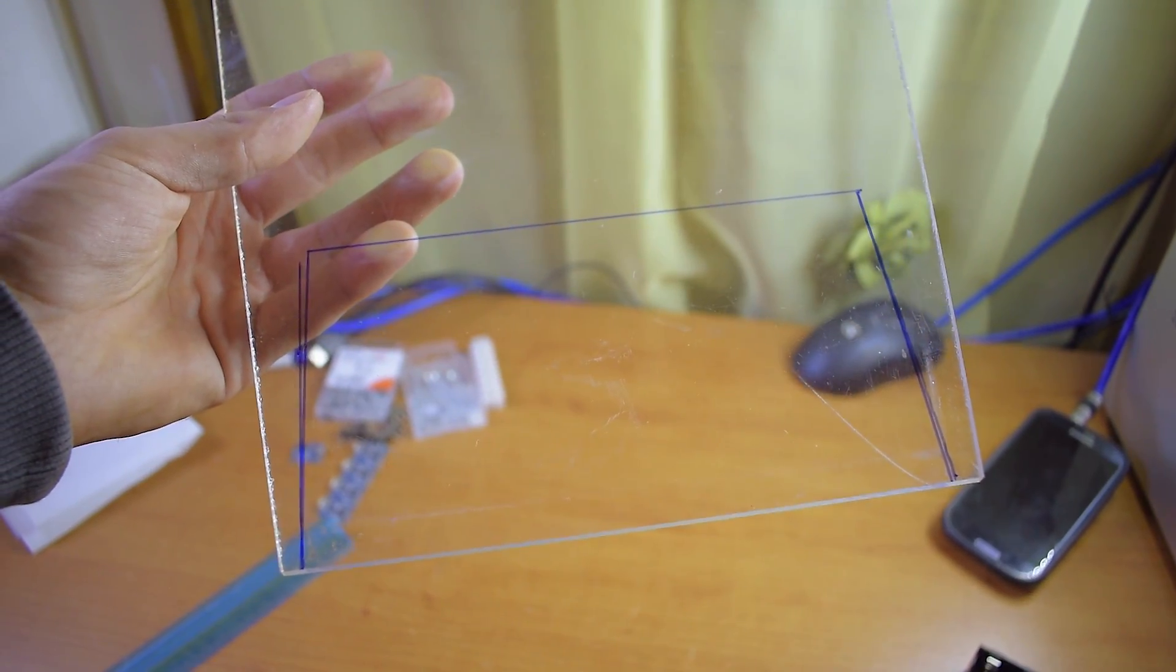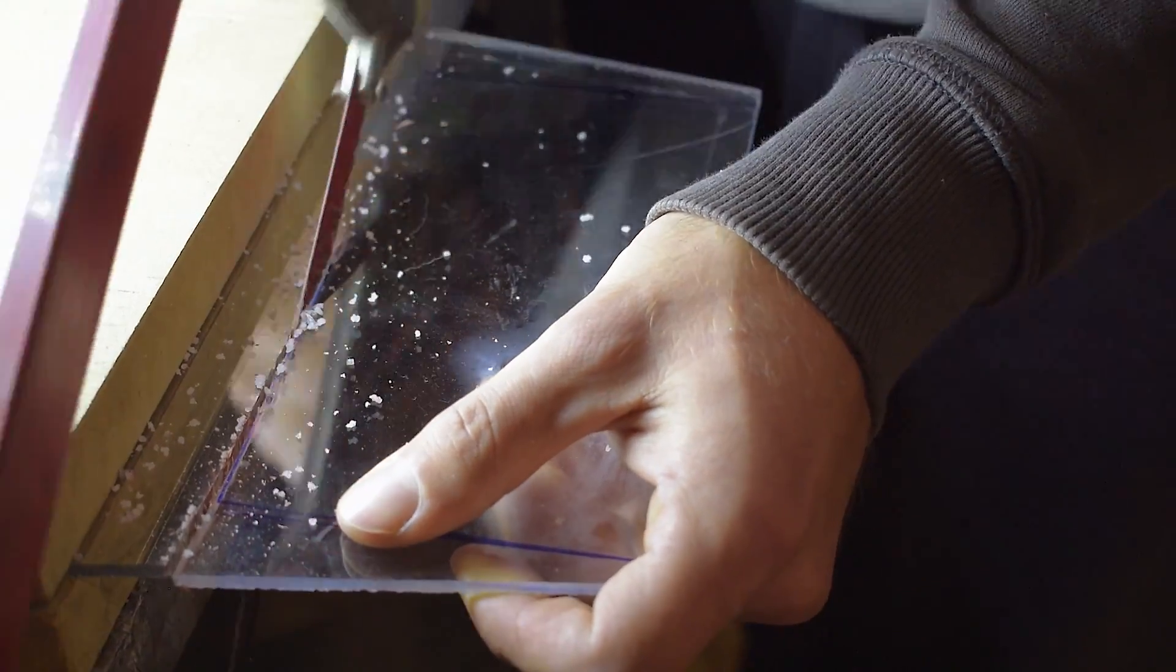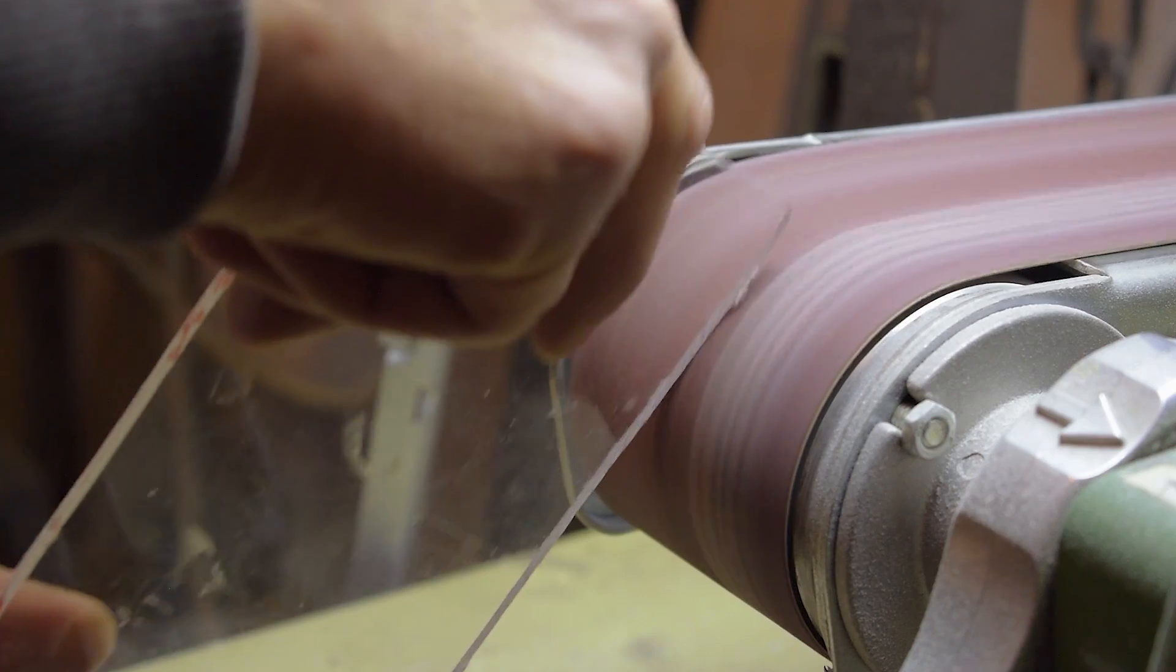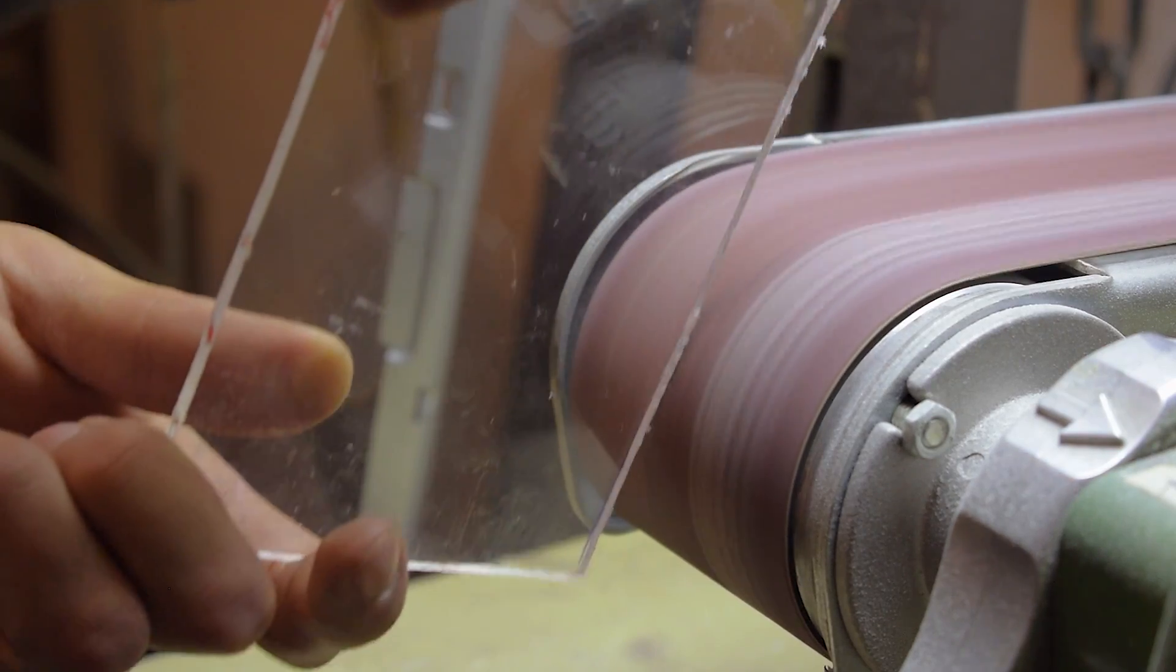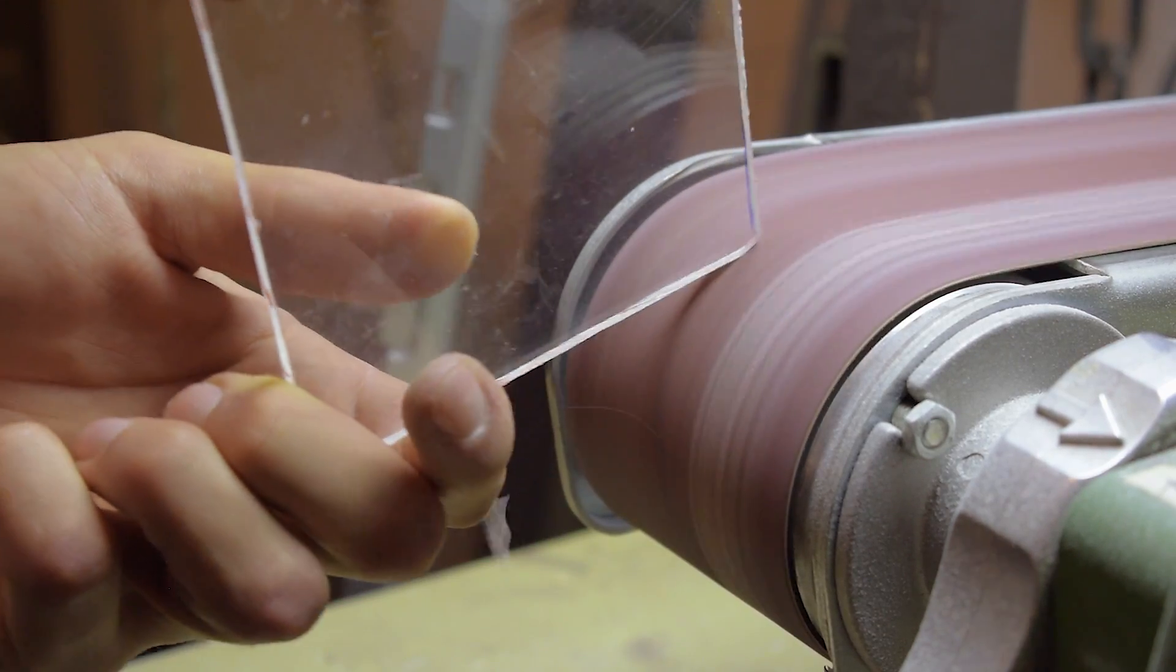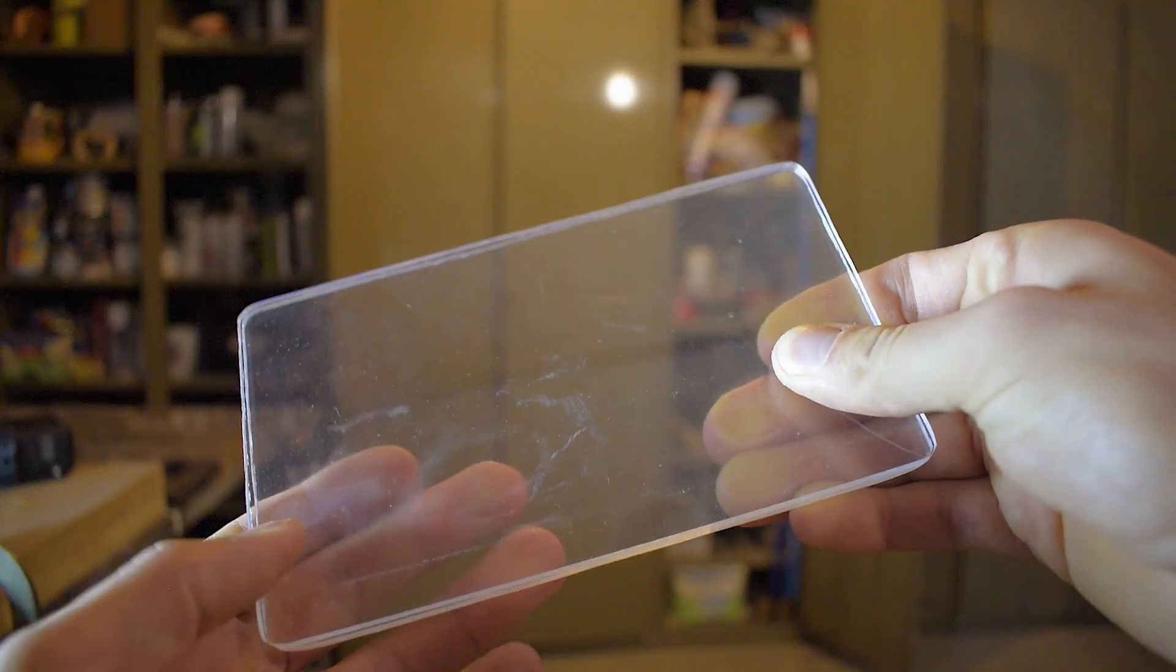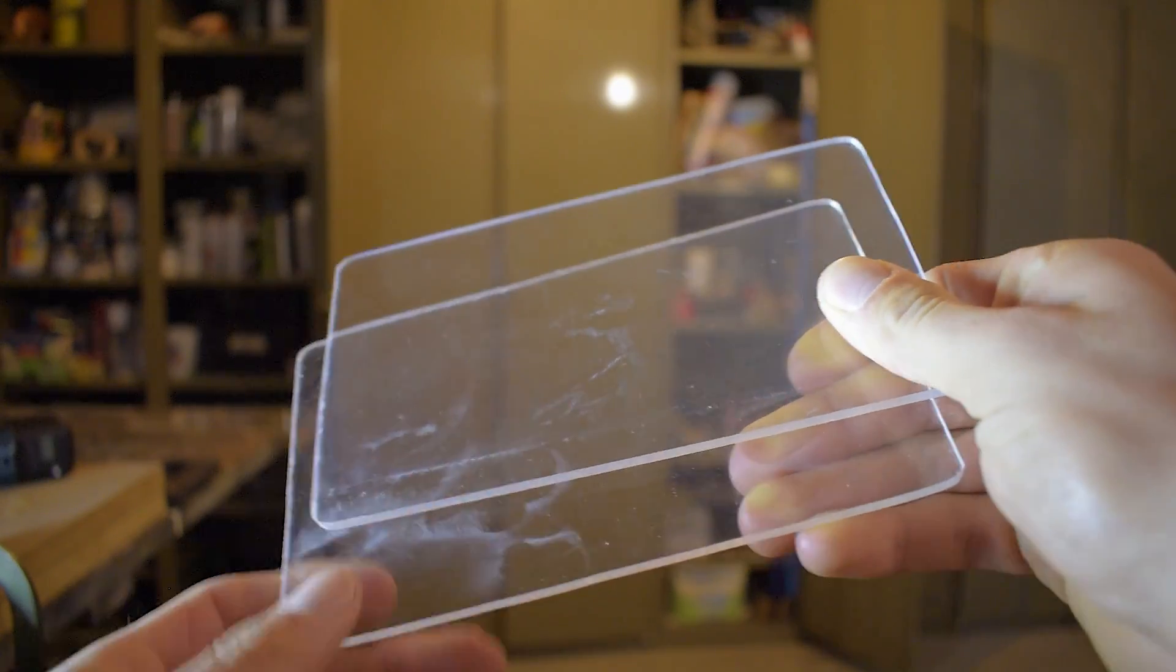After marking the space where all the stuff will fit in, I cut the plexiglass and smoothed it with some sanding belt action. And I get this, actually two of them.